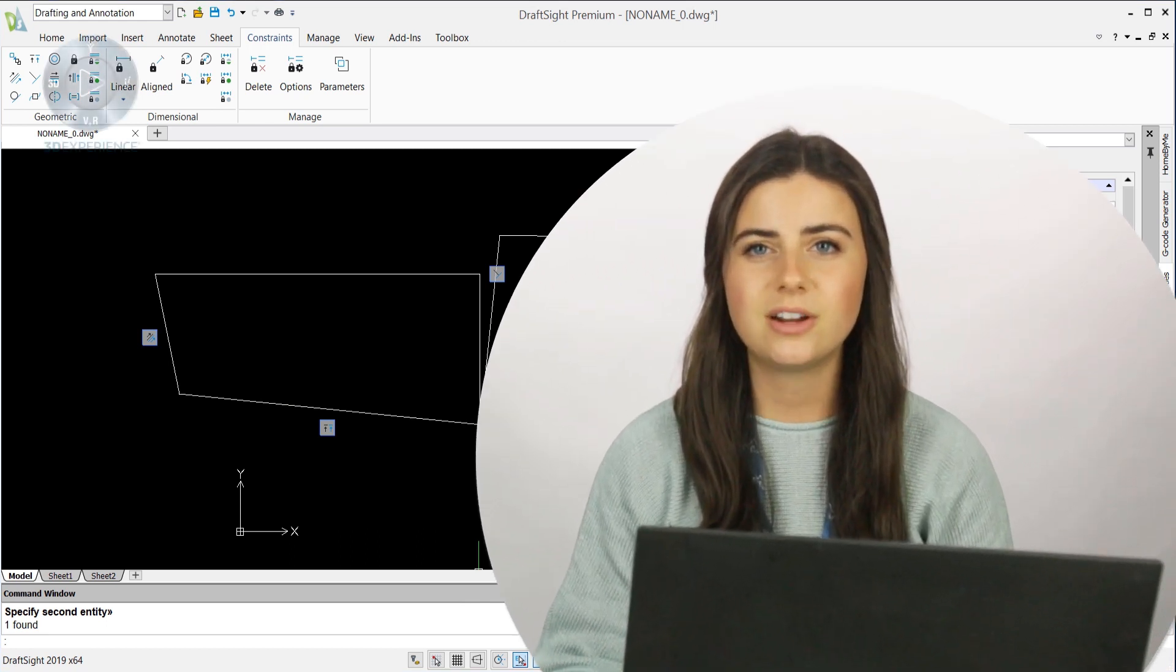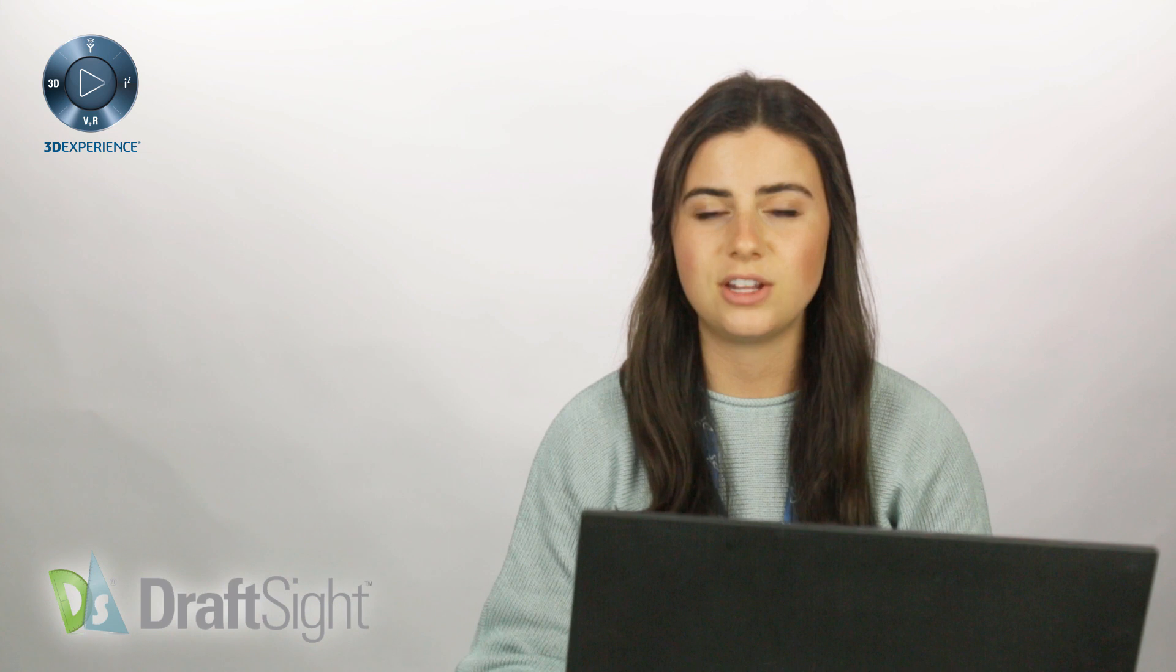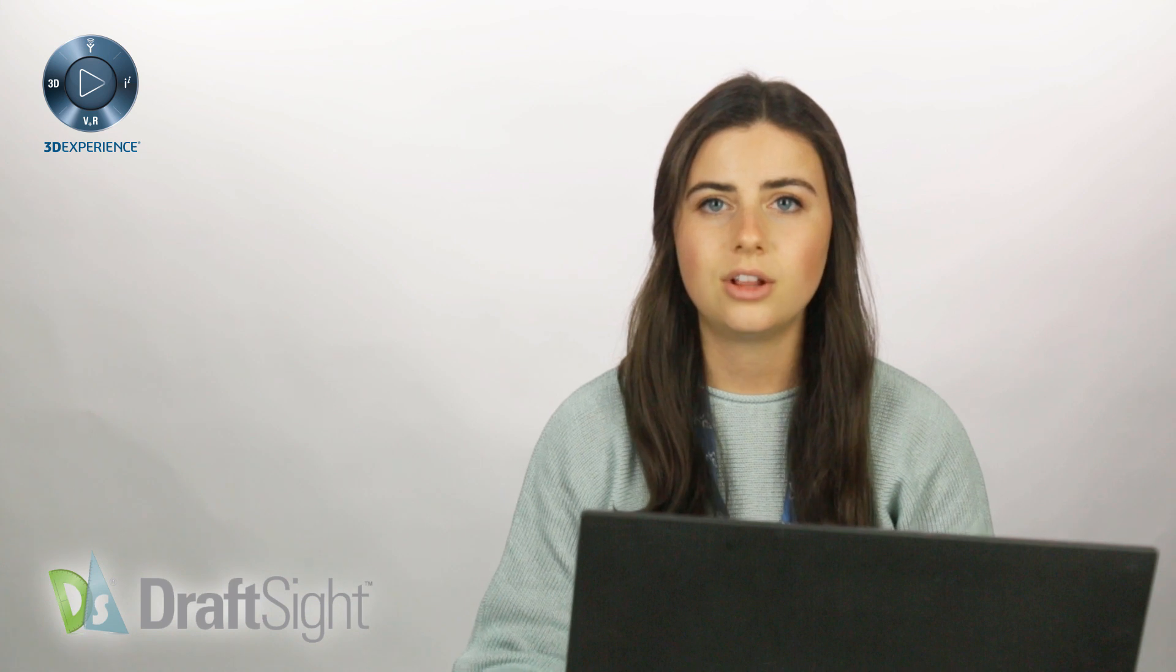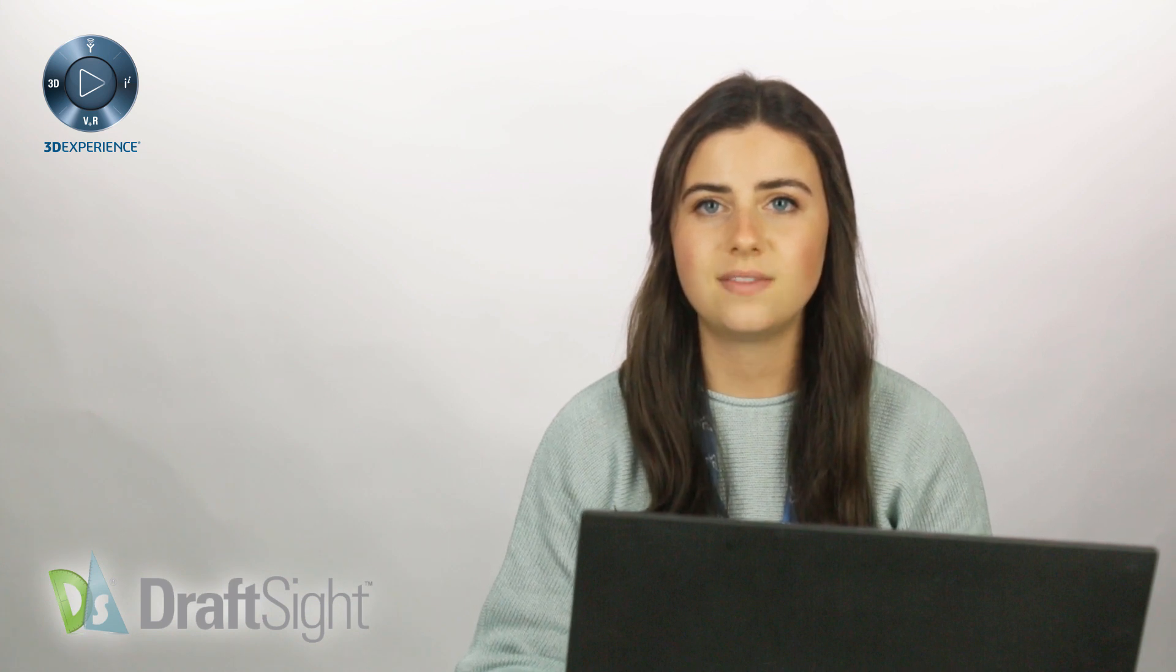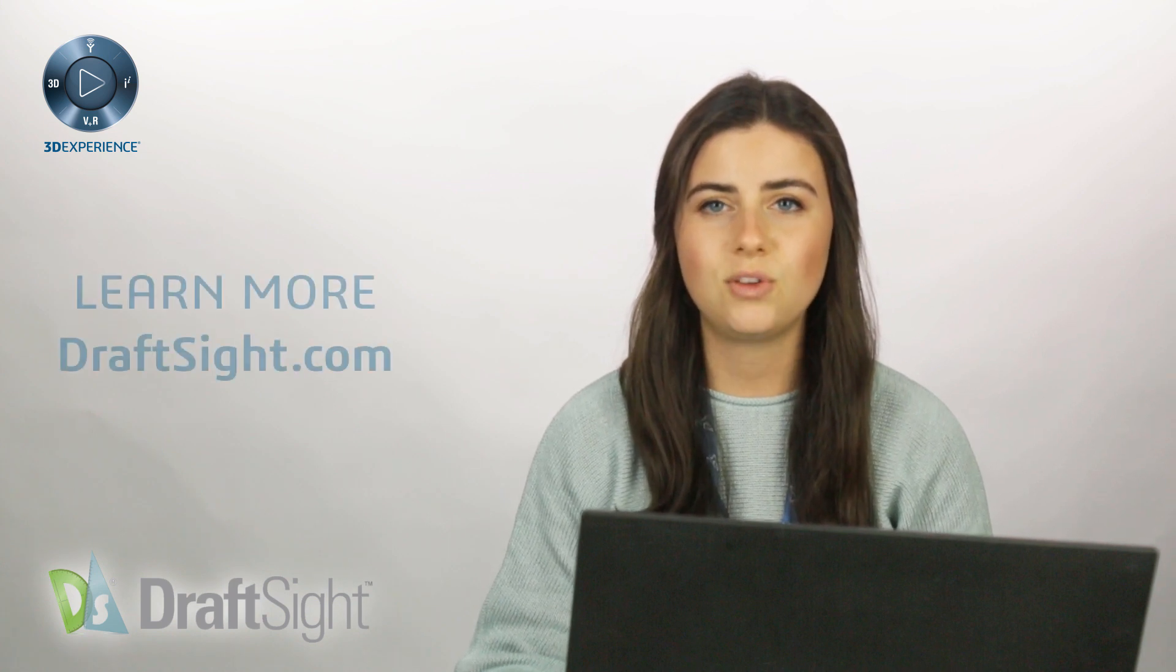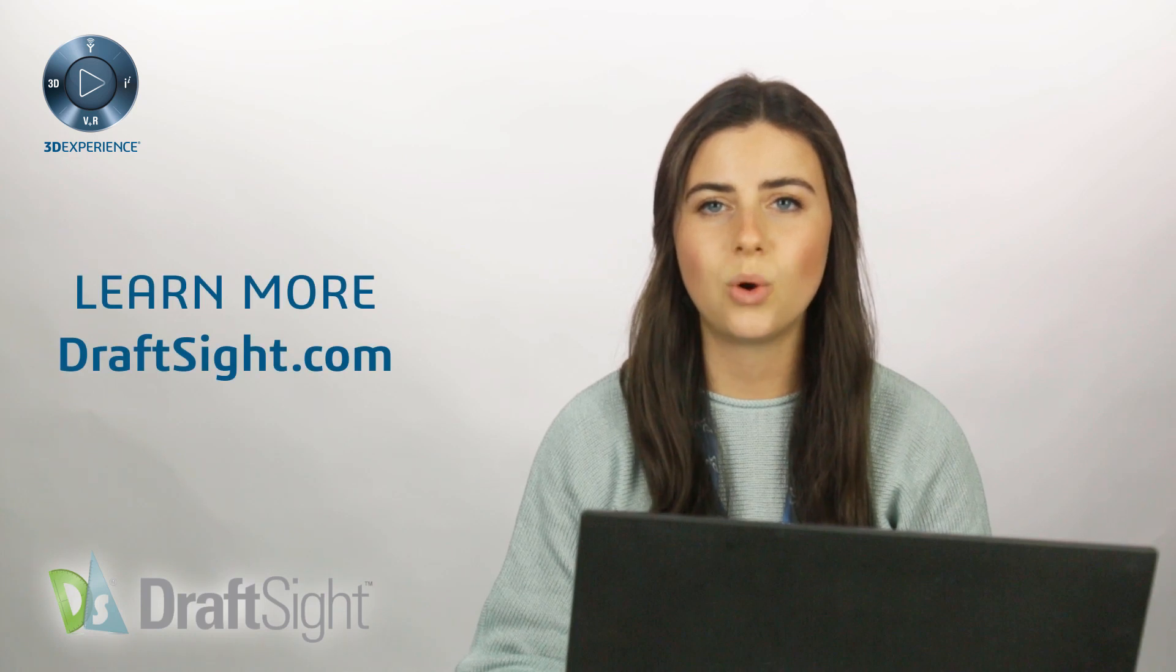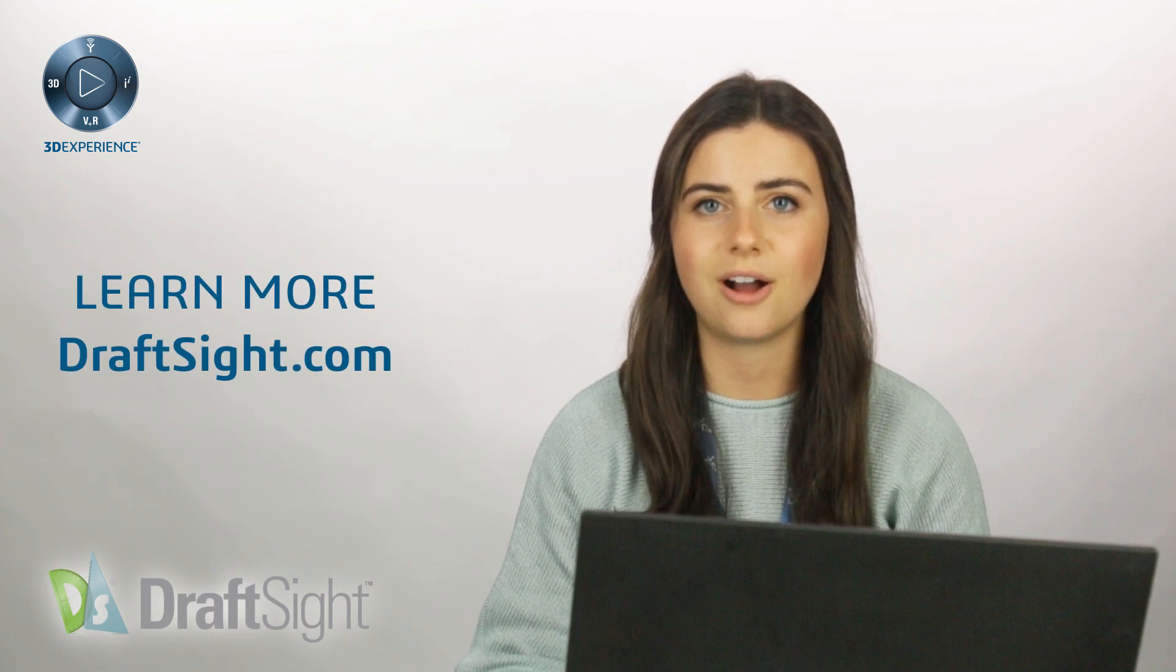I hope you started experimenting with DraftSite's constraint features. Look out for future videos covering the rest of the constraint commands. And if you want to learn more, visit the blog page or visit DraftSite.com.